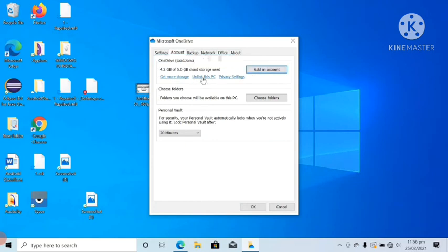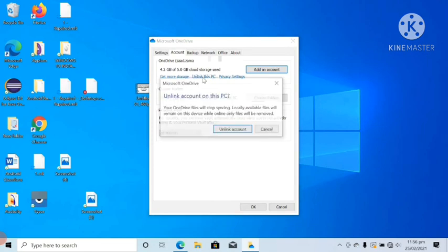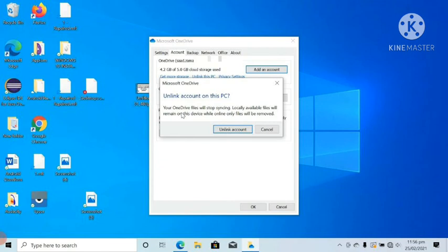So I will click on Unlink this PC, and you have to also do the same. After clicking on Unlink this PC, a small popup appears which says: Your OneDrive files will stop syncing locally. Available files will remain on this device while online-only files will be removed.